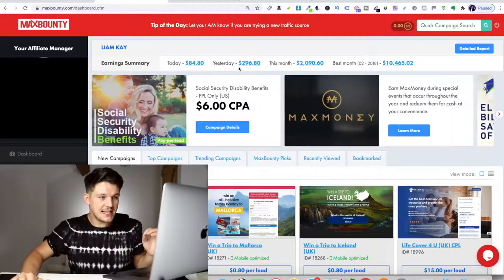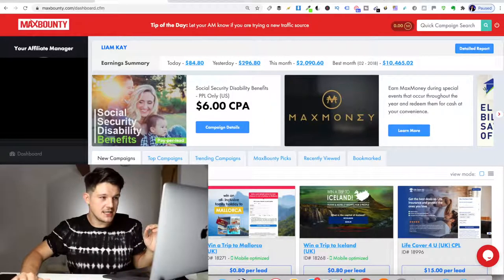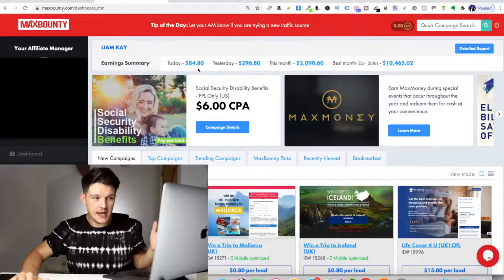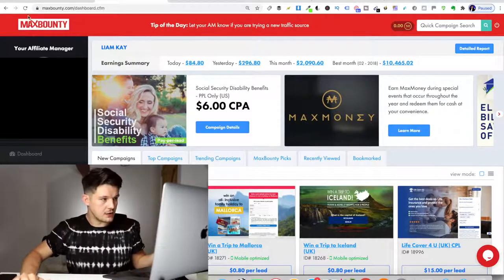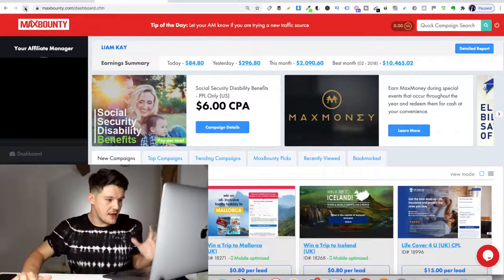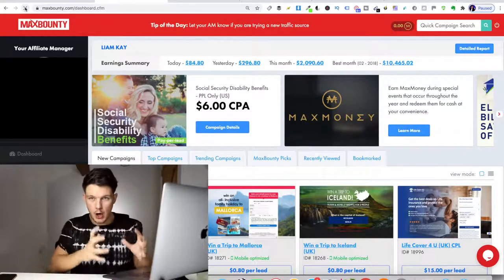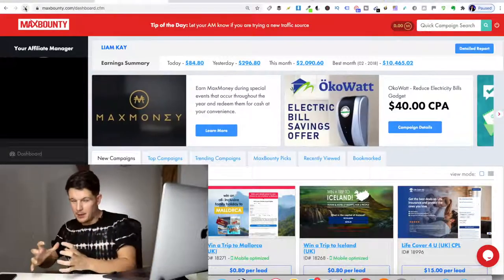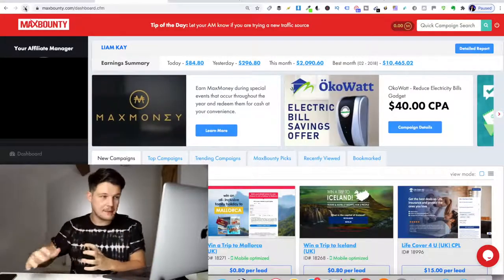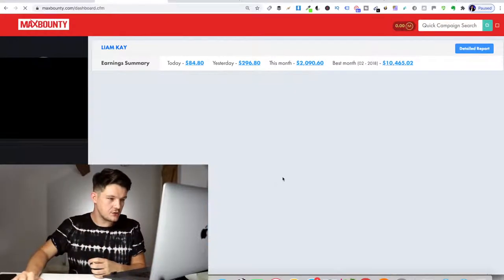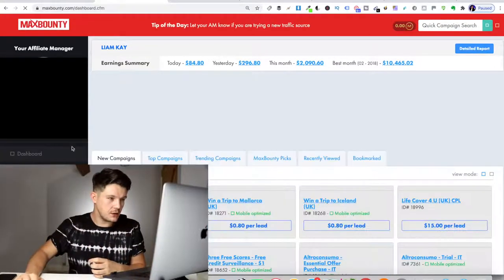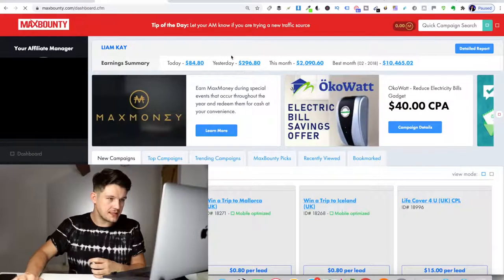As you can see yesterday, I made $296 and today I've made only $84, but we're still going through the day. I'll just refresh this page. And then I'm going to show you an offer and an example of how we're going to be promoting this. So the page is just refreshing. It takes a little while.